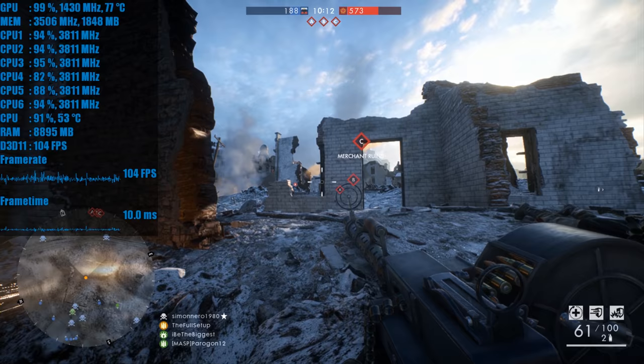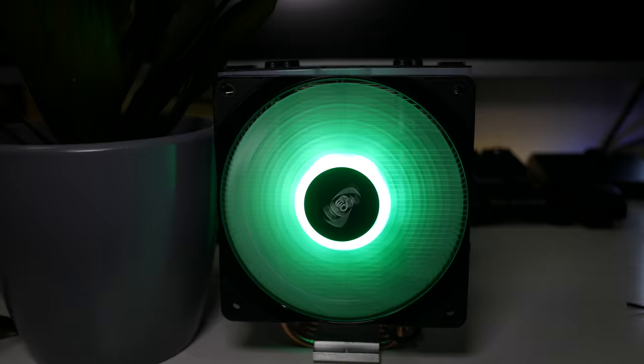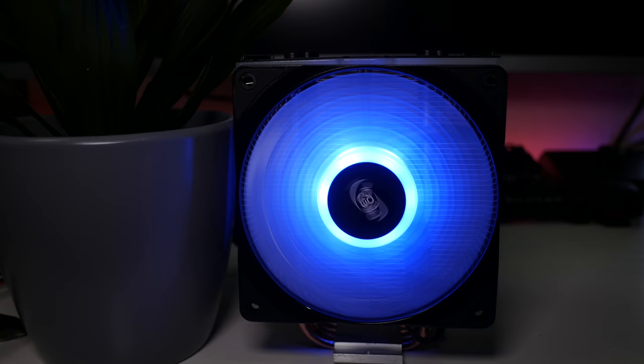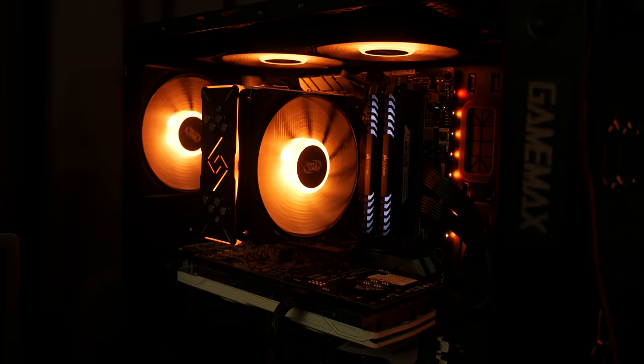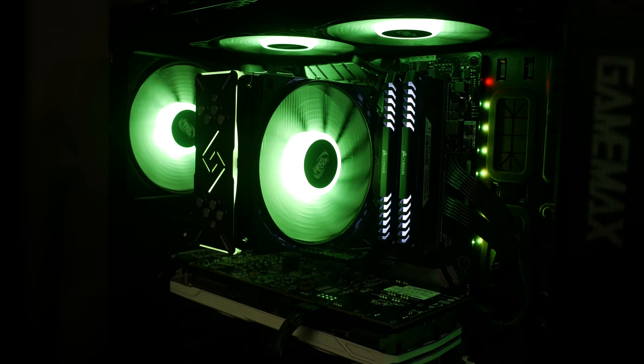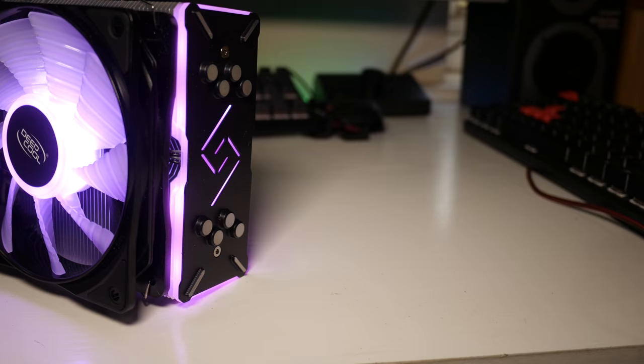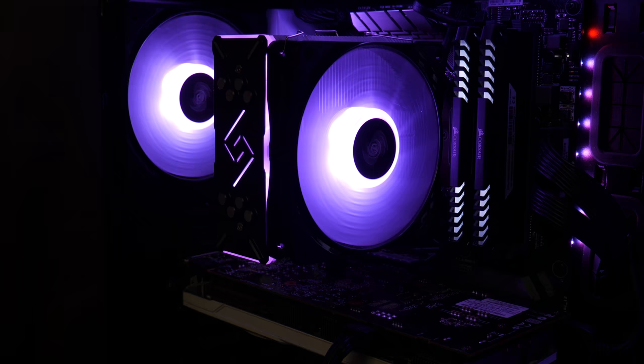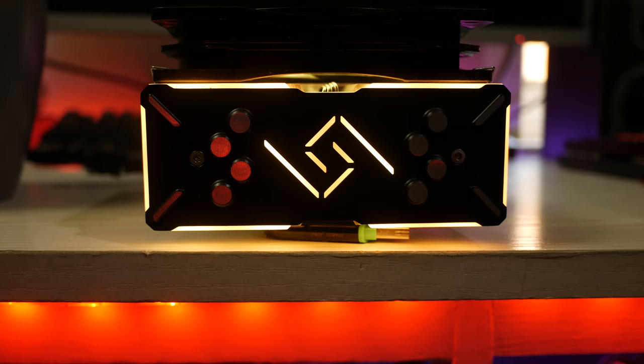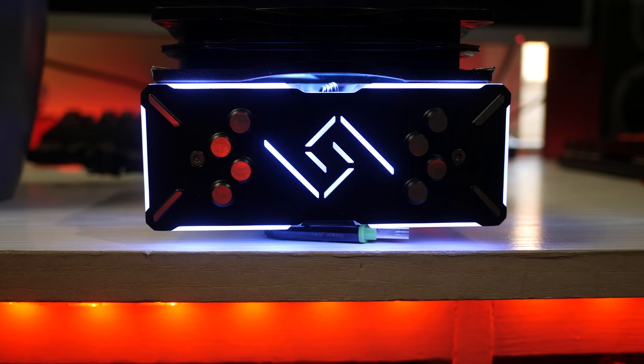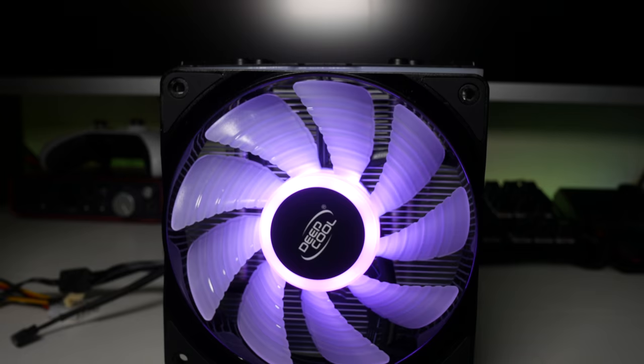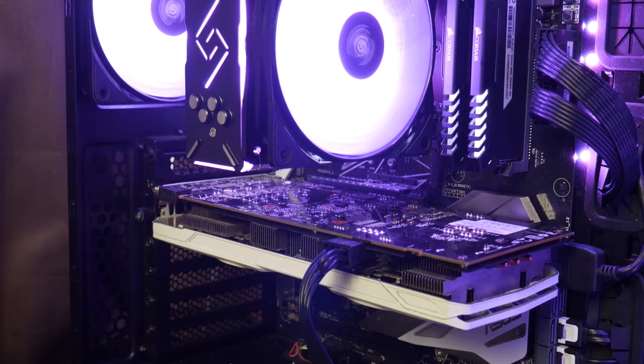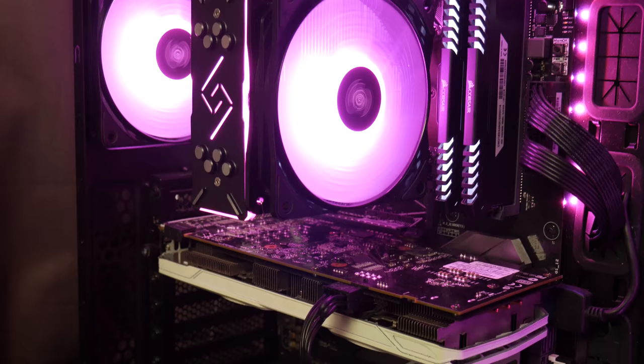So there's a quick overview, install, and thermal performance test of the DeepCool Gammaxx GT RGB cooler. Now I know I only tested with an i5 8400 processor, but there was more than enough thermal headroom for some overclocking on maybe a Ryzen 5 or a quad core Intel. I definitely think this cooler would struggle with an 8600K or 8700K, but if you're overclocking those CPUs, you're most likely looking at high performance AIO water coolers.